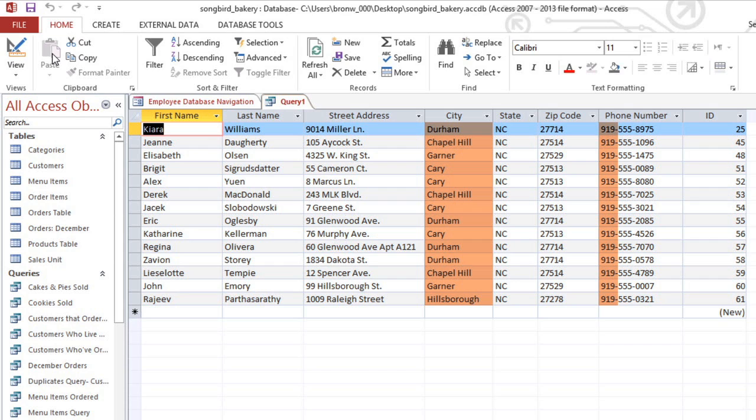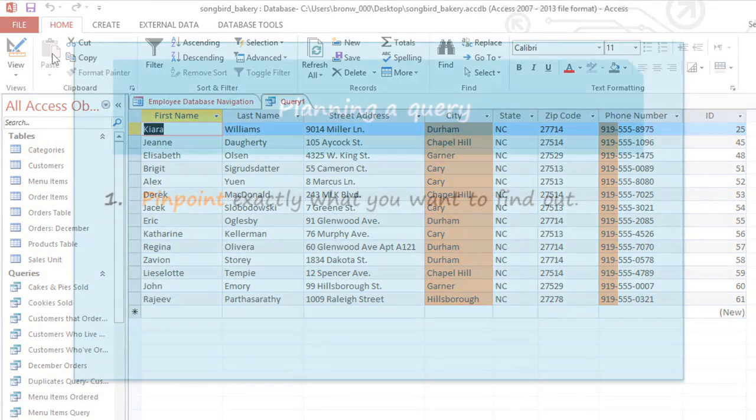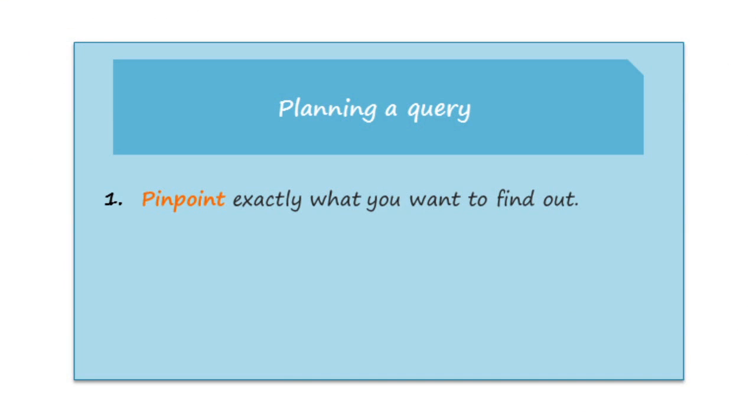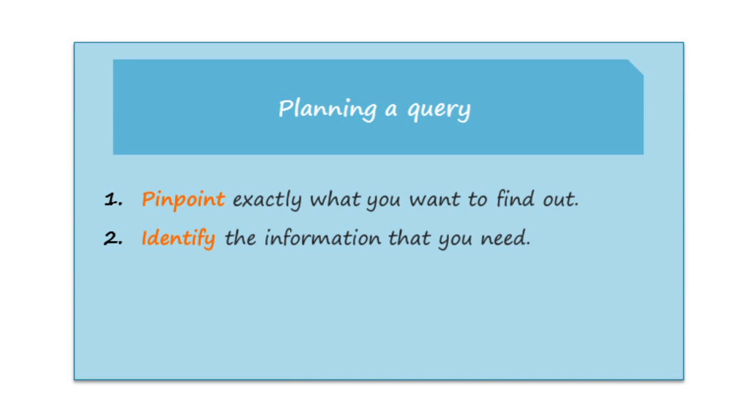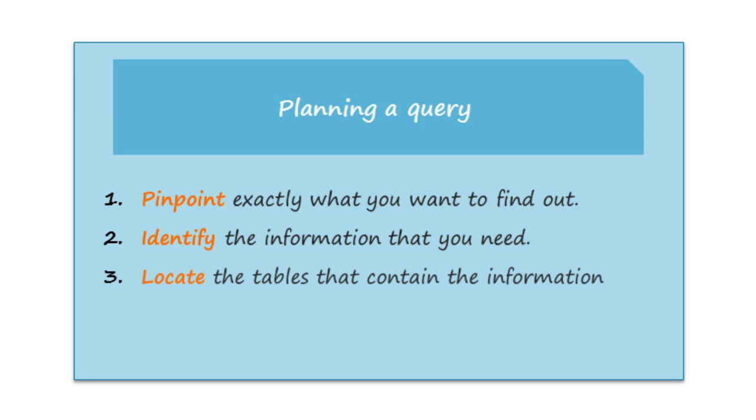So generally, more complex queries require more planning. But you can make it a lot easier by just following the four steps of pinpointing exactly what you want to find out, identifying the information that you need, locating the tables that contain the information, and determining exactly what criteria you need.